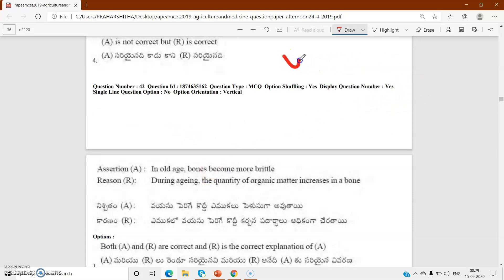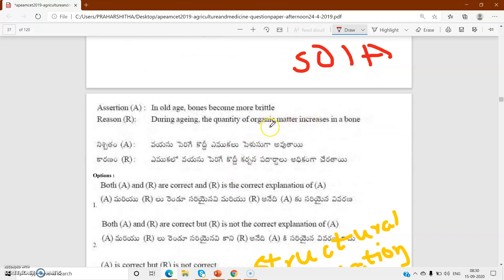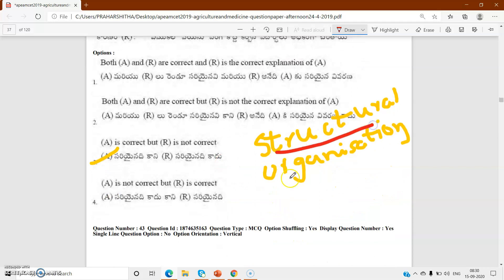Bits from 41 to 80 are geology; botany is from 1 to 40. Next, assertion-reason: in old age, bones become more brittle - this bit is from structural organization in animals, where we can expect two to three bits. In old age, bones become more brittle - A is correct. But organic matter decreases in old age; they have given 'increases' here, so R is not correct.